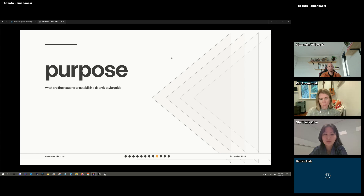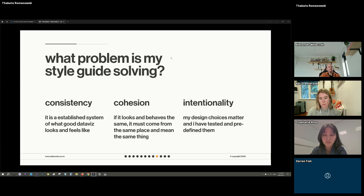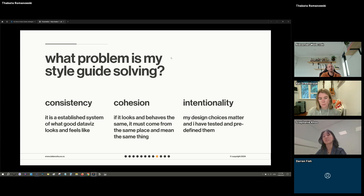Purpose is not just the reasons why — it talks about what kinds of problems we're solving with a style guide. Having a very good problem statement at the beginning of your style guide journey helps you stay on track and scale more easily later. The reasons usually fall into three groups: first, consistency — an established system of what good data viz looks and feels like across different data displays. Second, cohesion — if it looks and behaves the same way, it must come from the same place and mean the same thing. Third, intentionality — making sure design choices were tested and predefined so people can trust that those decisions will always work.